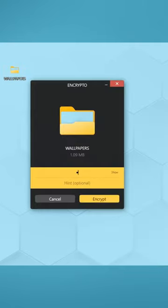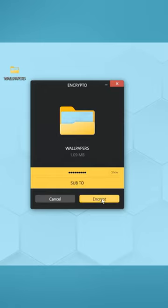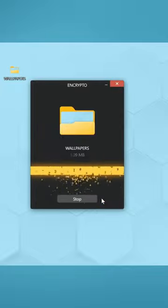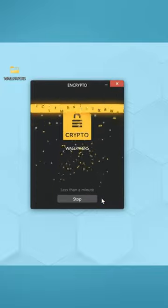After that, type in the password you would like to use. You can also add a hint to easily remember the password. After that, click on Encrypt.